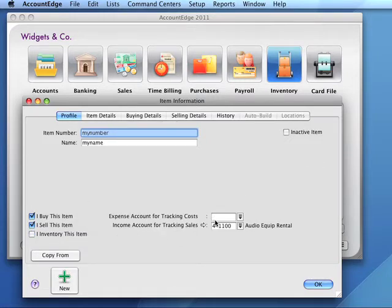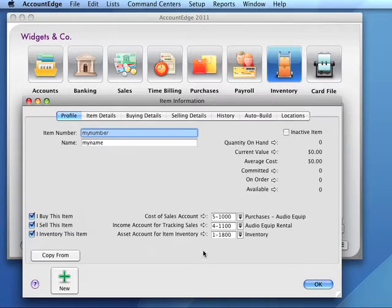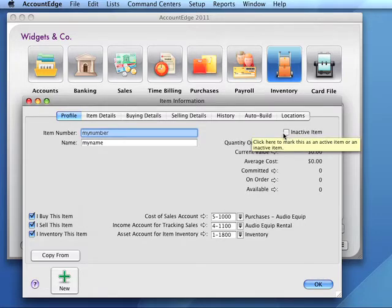Only the expense account and an income account will be used to record transactions in that case. If at some time this item became inactive, we would check this box.